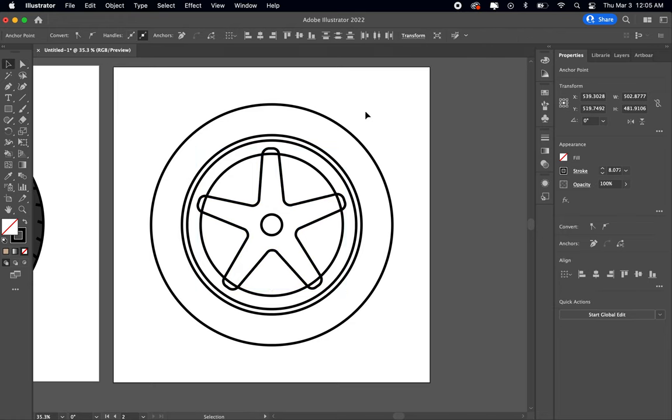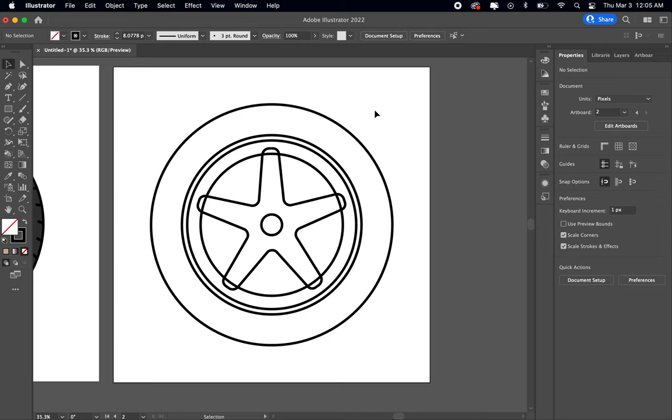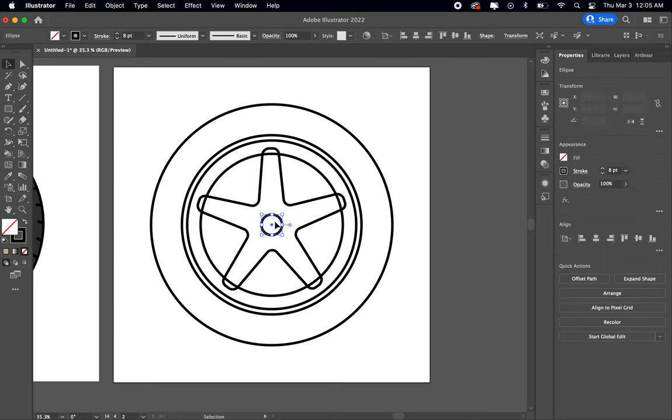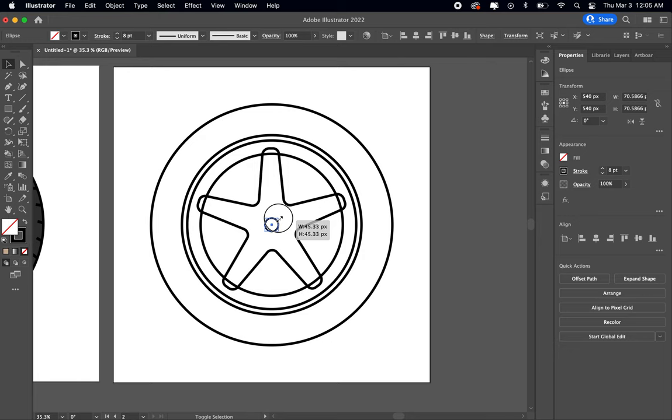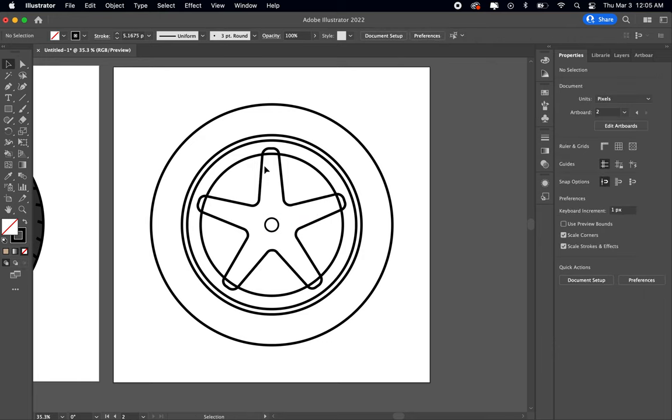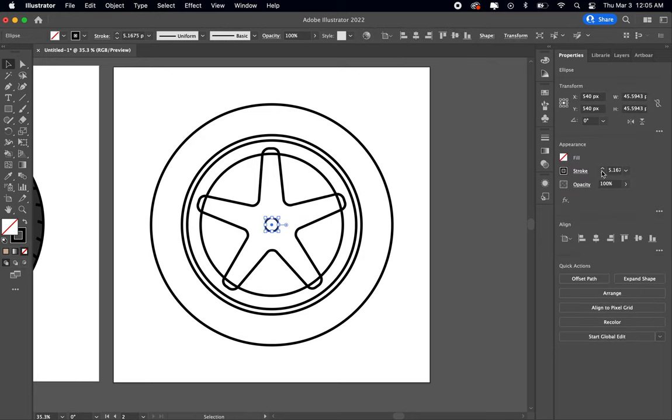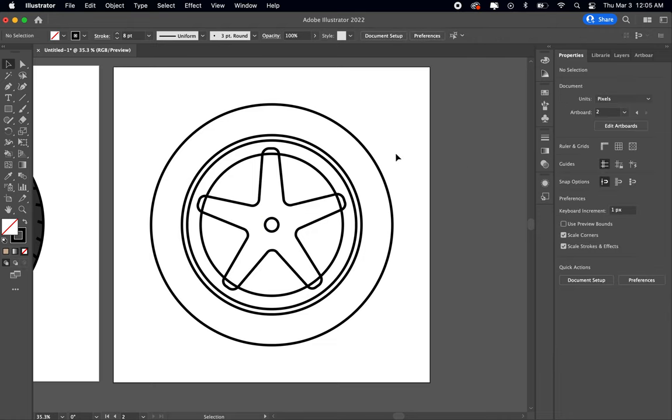Okay, so now it's starting to kind of look more like a real wheel. If you want, you can make this one a little bit smaller in the center, just like that.